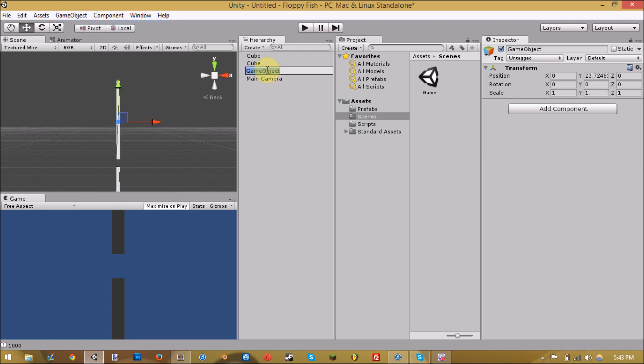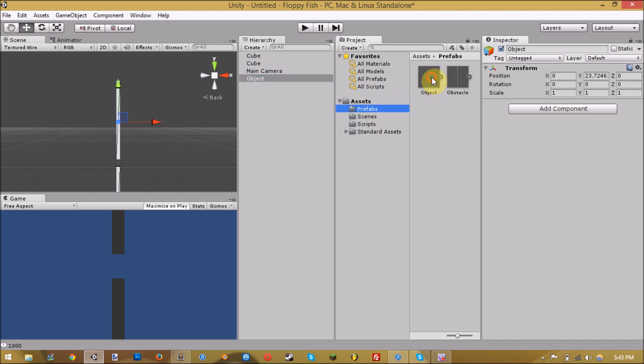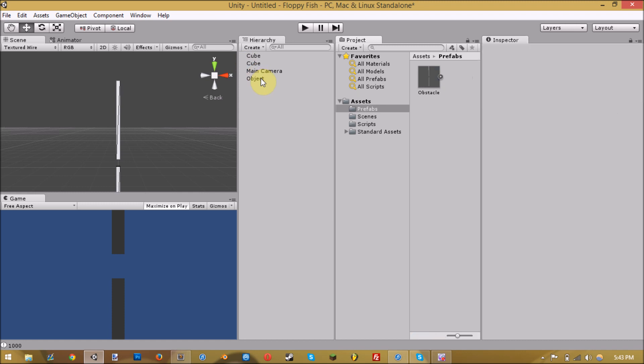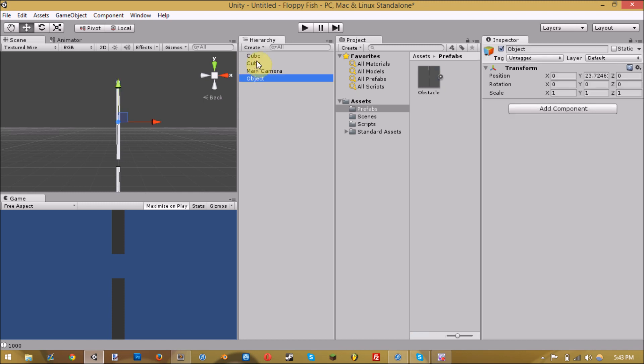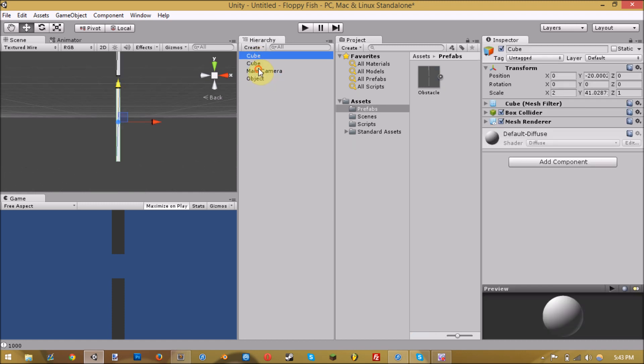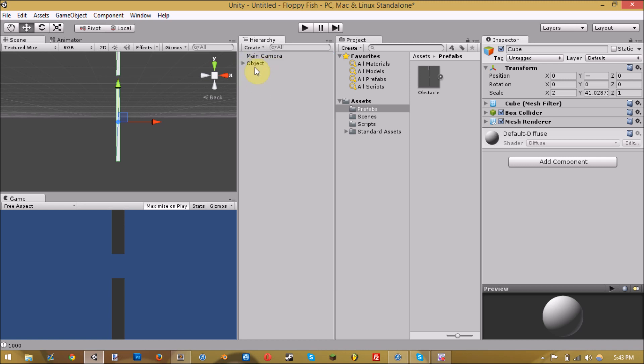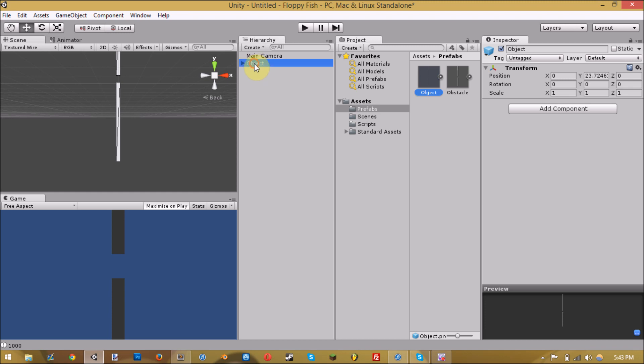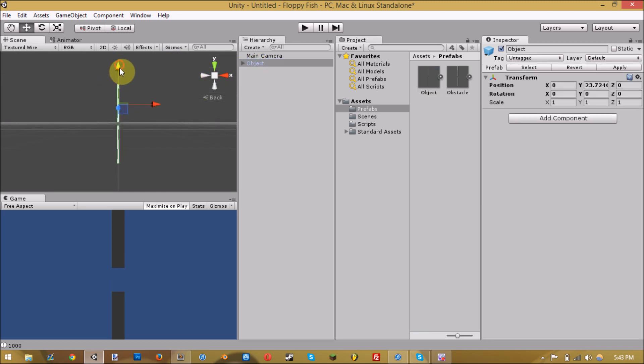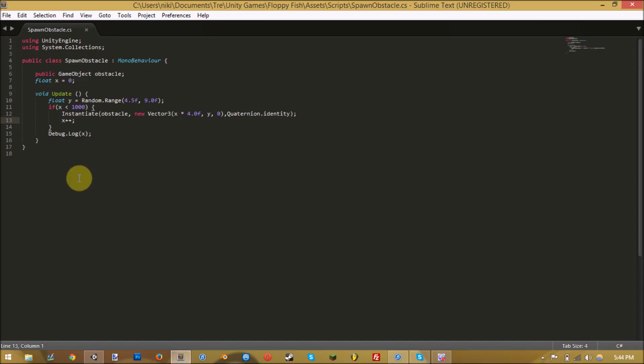Create an empty game object, name it object. Put both of these cubes in this and drag it over here. Before you delete this, which you will have to in a minute, let's get into the script real quick.